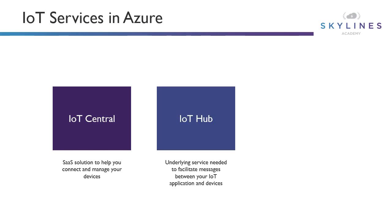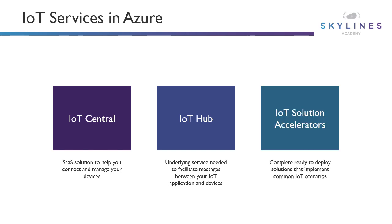Then we have IoT Hub, which is a core service a lot of customers use now. This is an underlying service needed to facilitate the messaging back and forth between your IoT application that's perhaps running in the cloud and the devices out in the field.